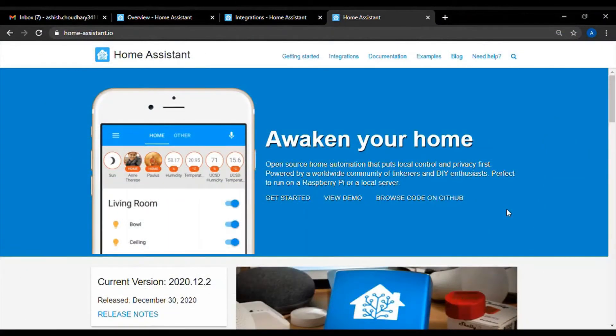Hello and welcome to another video. In this video, I am going to install Home Assistant on Raspberry Pi.